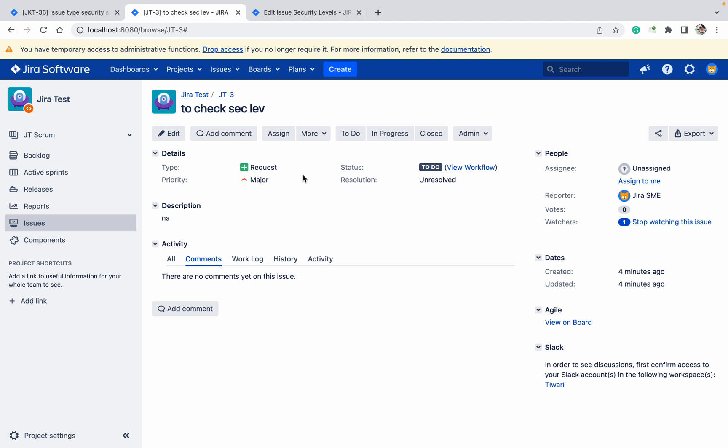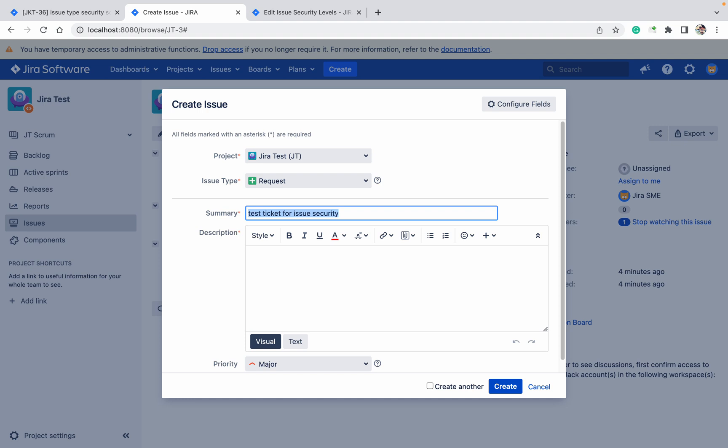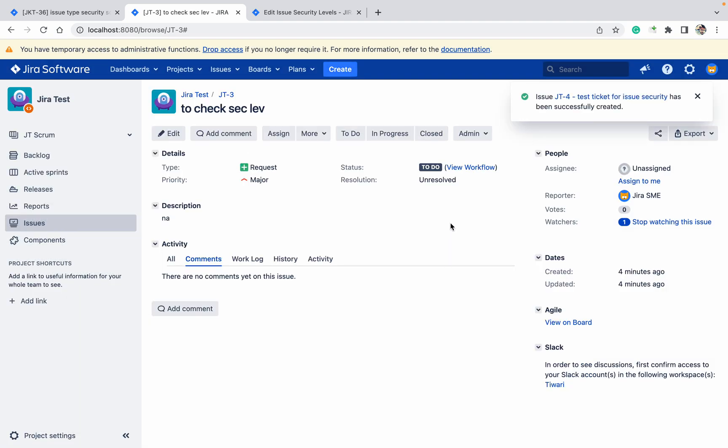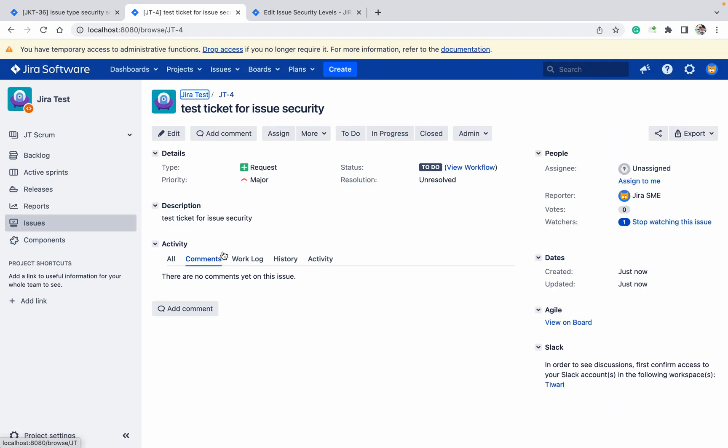Let me create a new ticket. Go down, click on Create. This ticket got created. Okay, here you can see the ticket.